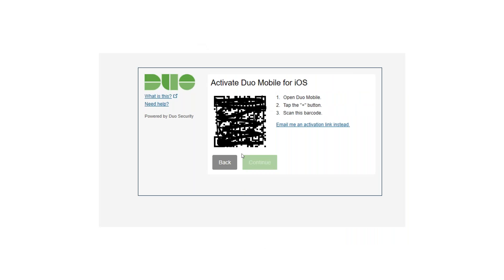With your mobile app open, scan the QR code on your screen. Once the scan is accepted, you'll be presented with a six-digit code on your phone to confirm the acceptance. Once it's accepted, you'll be able to select Continue.